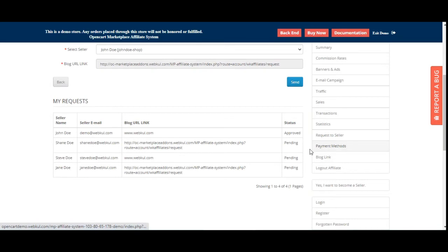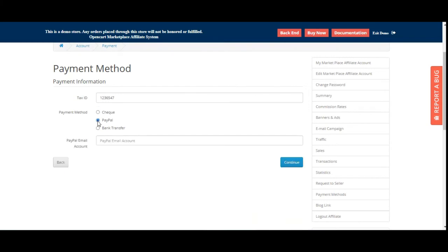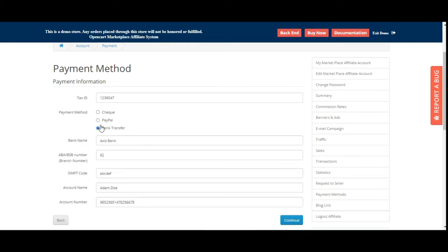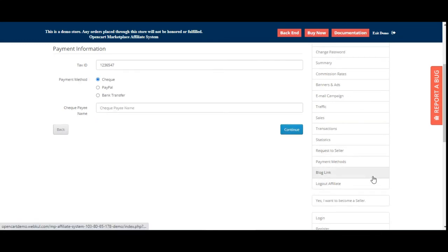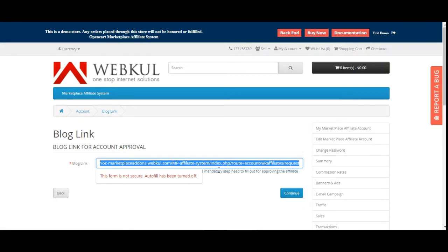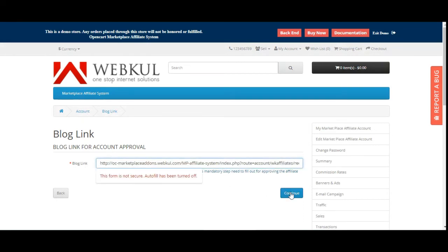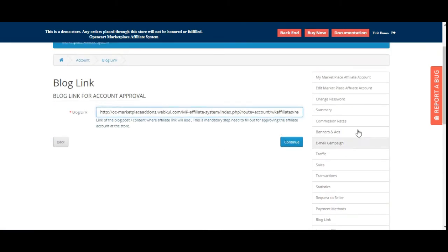Under Payment Methods, you can update your tax ID and change your payment method — entering PayPal email or check payee name as applicable — then tap Continue to save. Under Blog Link, you can view and update the blog URL where you're showcasing the products. Finally, the Logout Affiliate option allows affiliates to log out of the account.